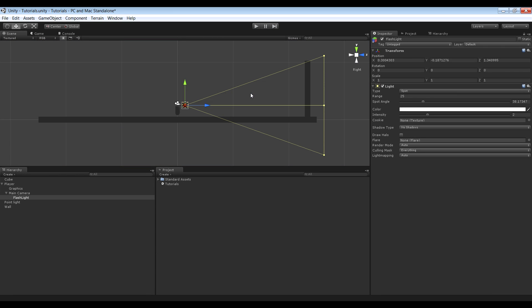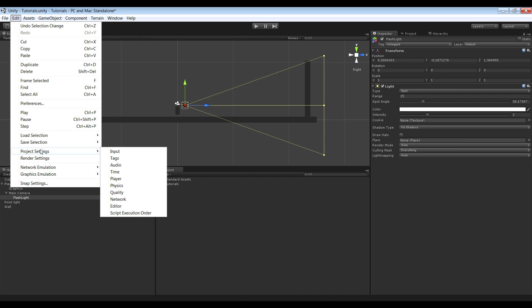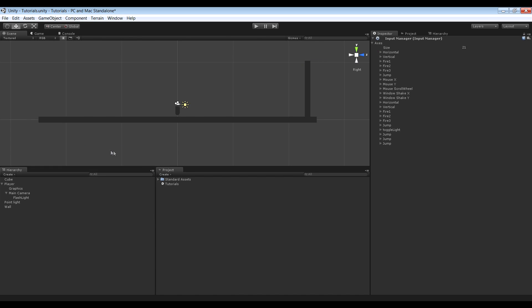Next thing we want to do is make it possible to toggle it on and off. So to do that, we're going to set up a key. So go to edit, project settings, input. And by default this is going to be set to 17. And you can just increase it to whatever you want.